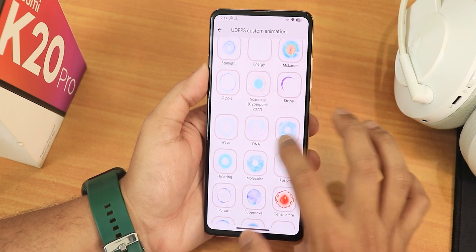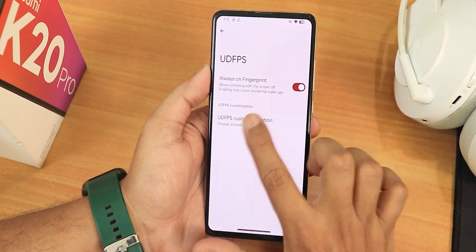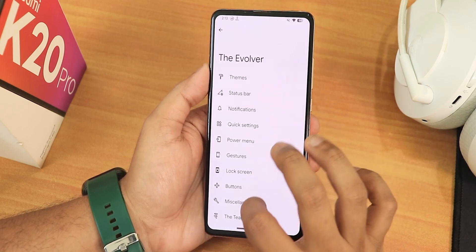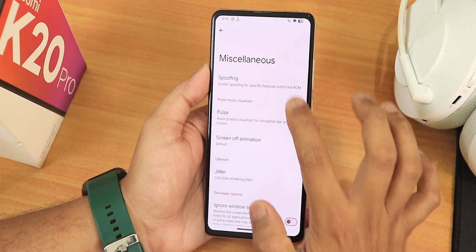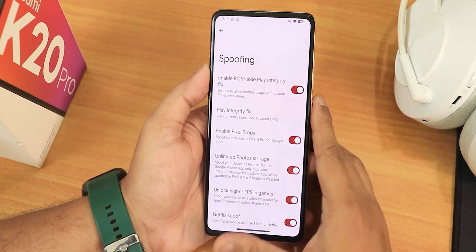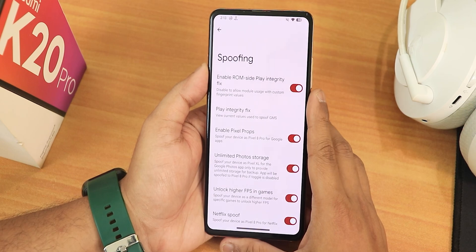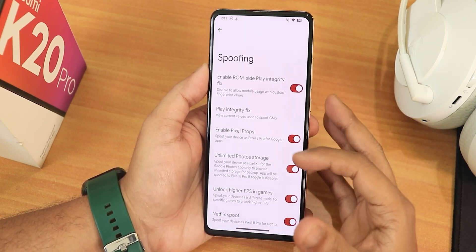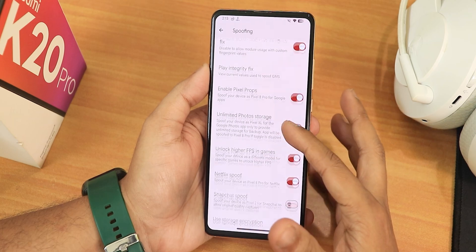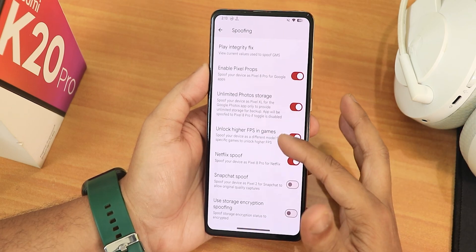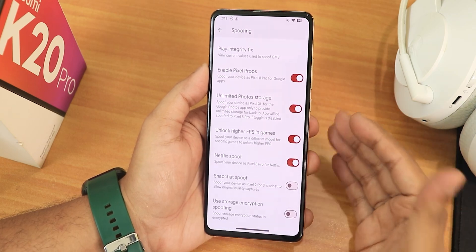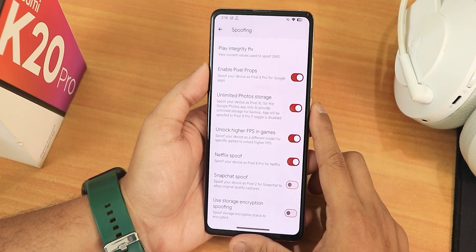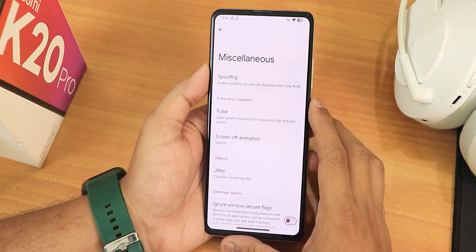You can enable all fingerprint animations; there is also the always-on fingerprint option. In the miscellaneous settings we have the spoofing option — this ROM includes ROM-side Play Integrity, Play Integrity fix, and Pixel Props. There's also unlimited Google Photos storage, unlock RFP in games, Netflix and Snapchat spoofs, and a storage encryption option.